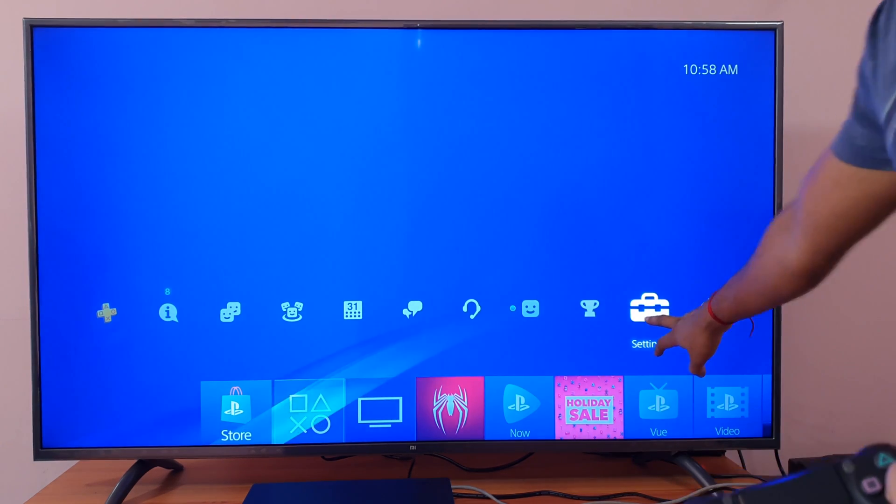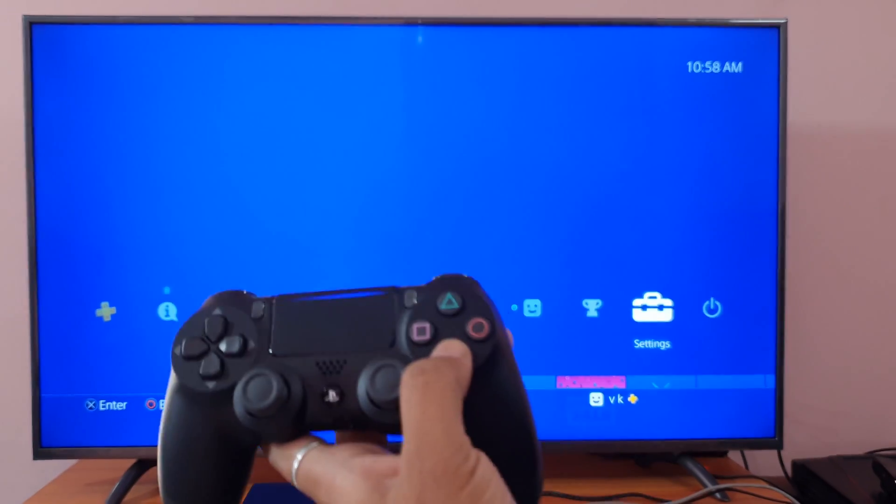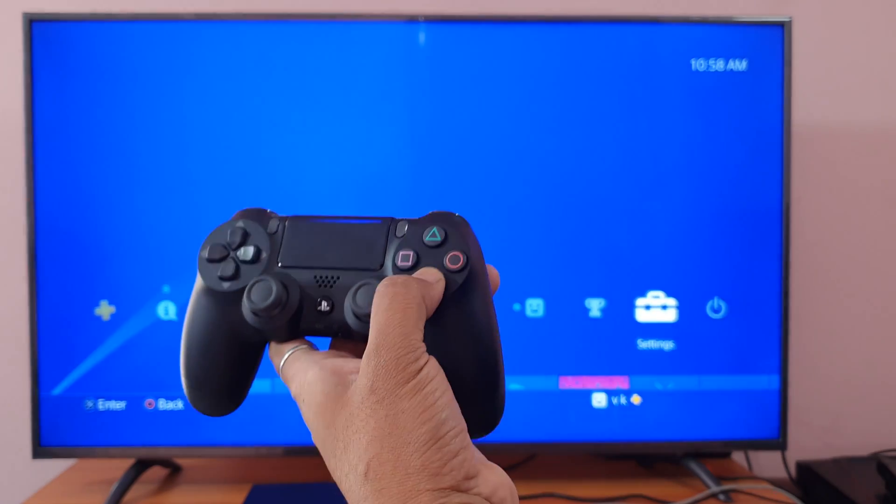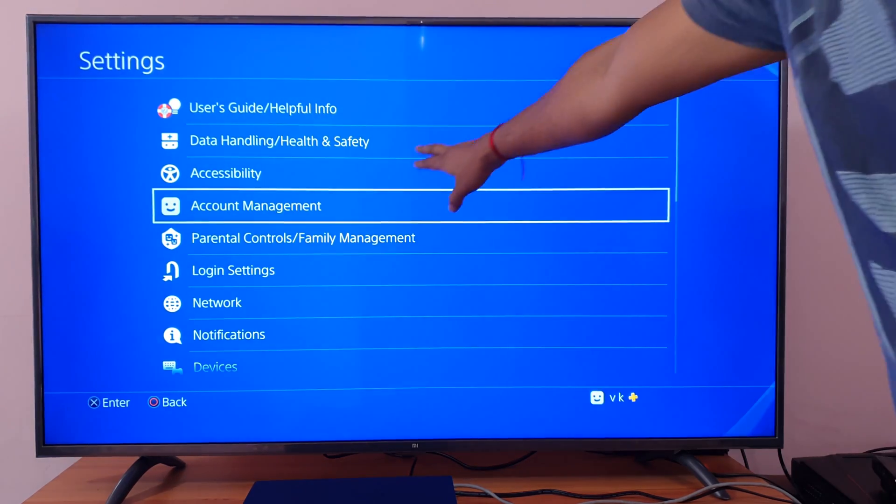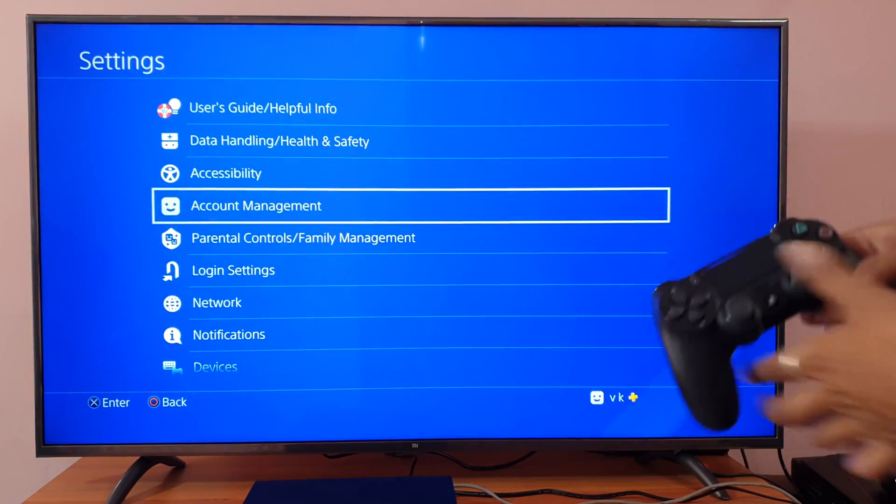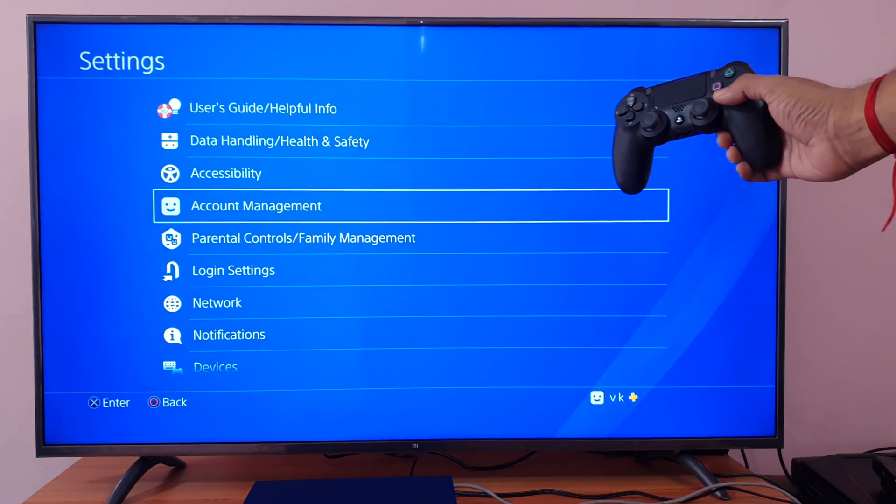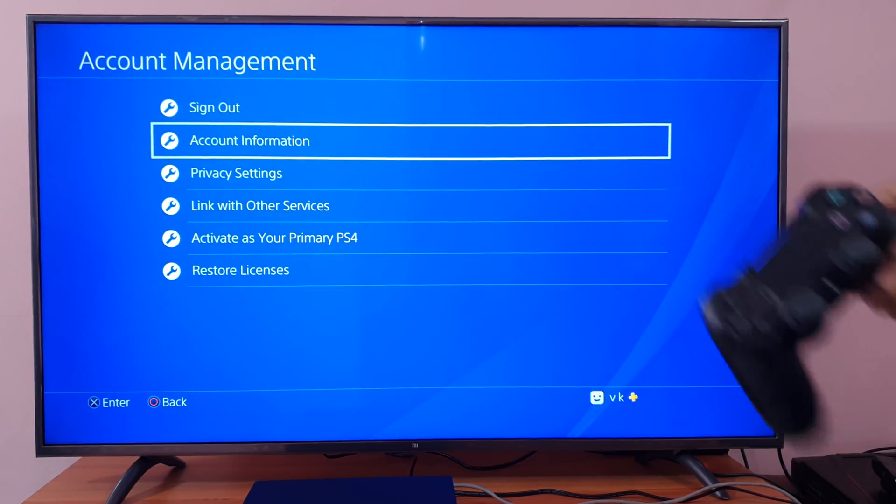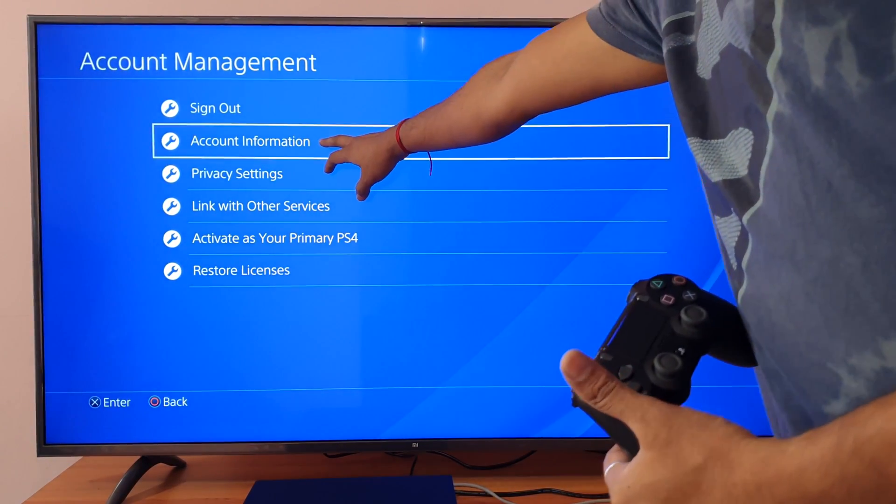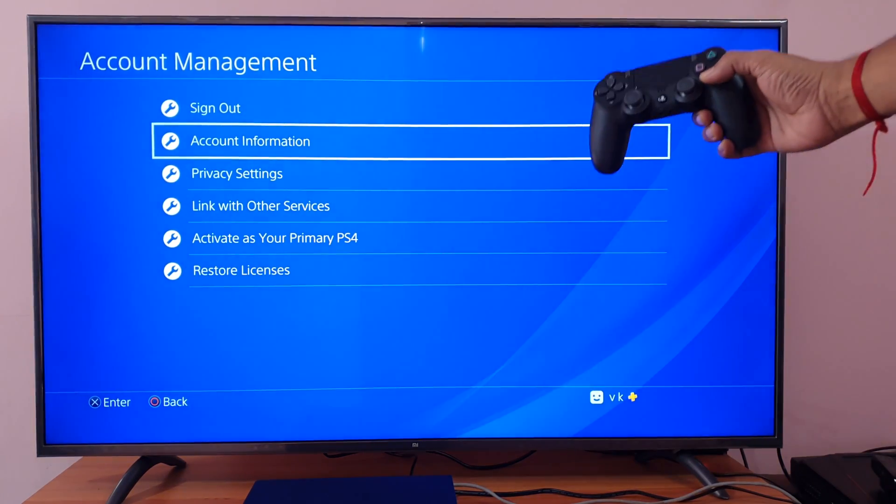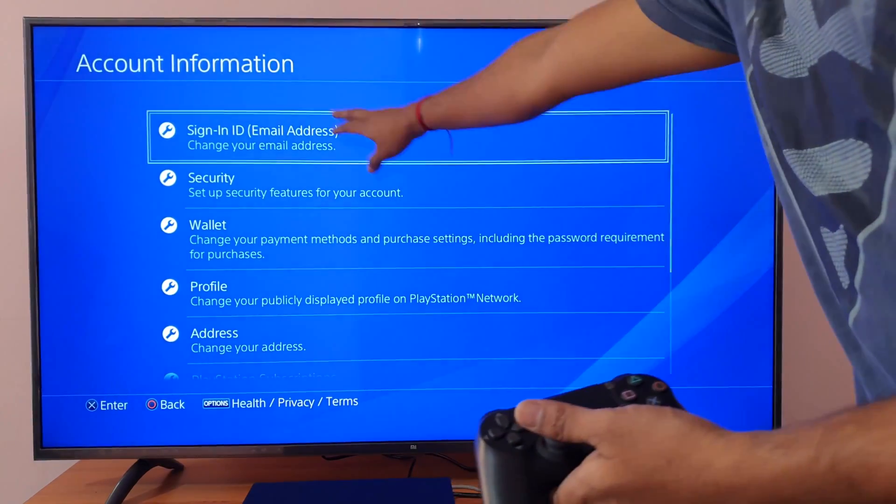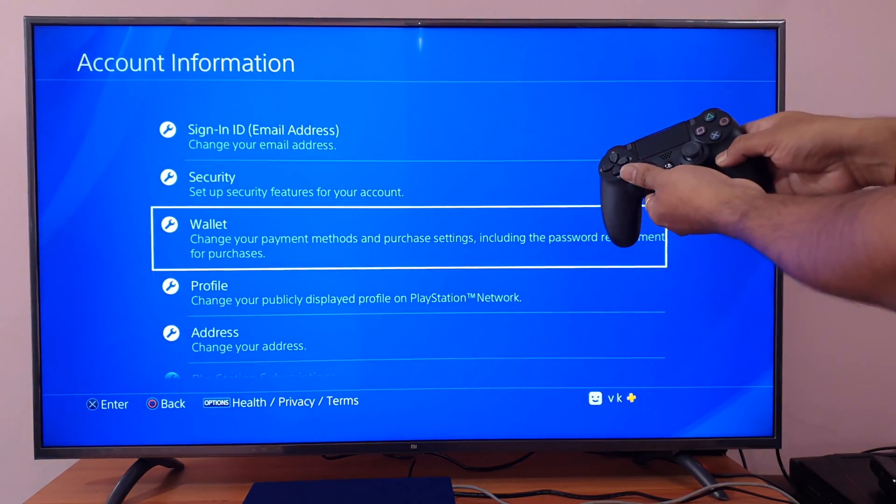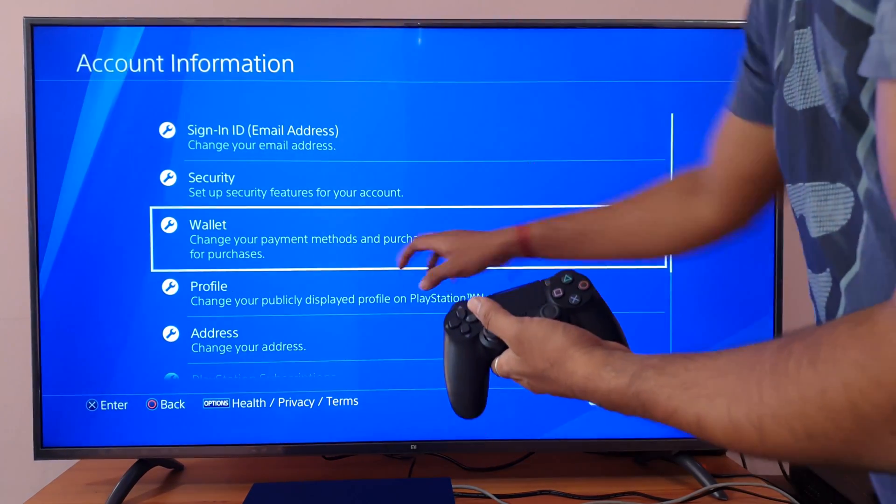You need to go to Settings. Under Settings, navigate to Account Management. Under Account Management, go to Account Information and scroll down.